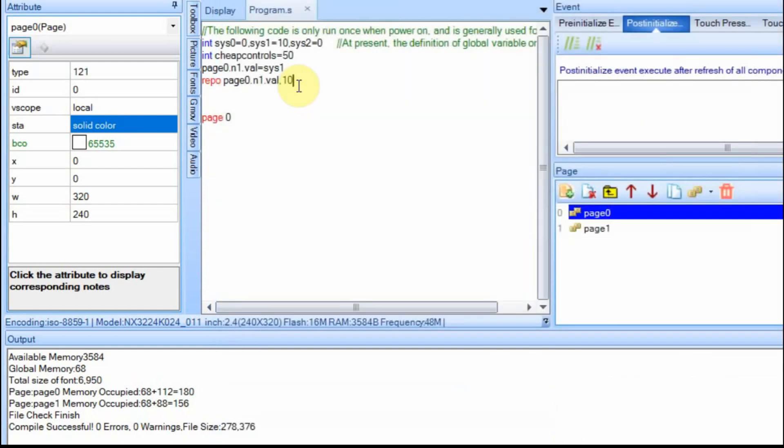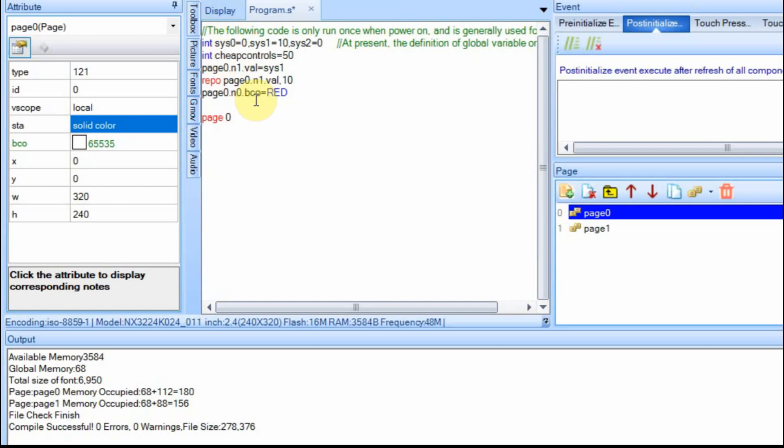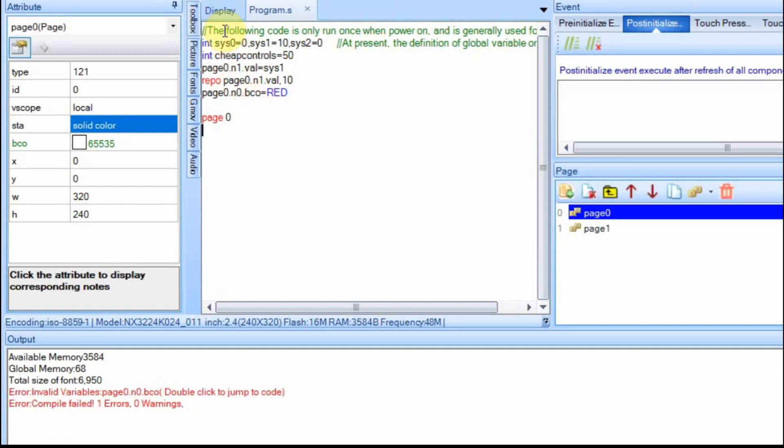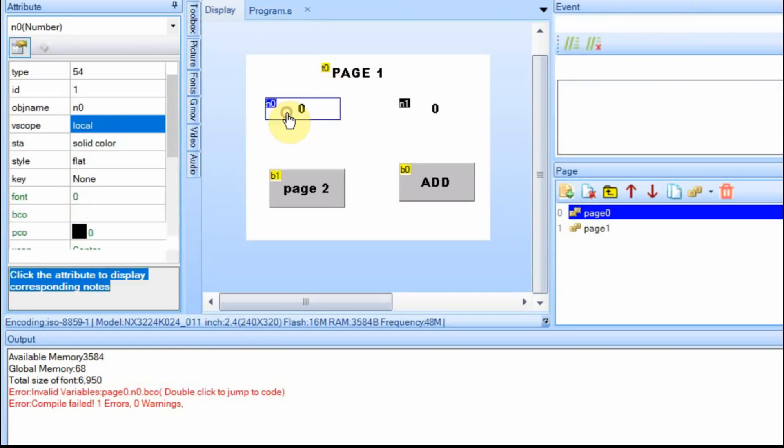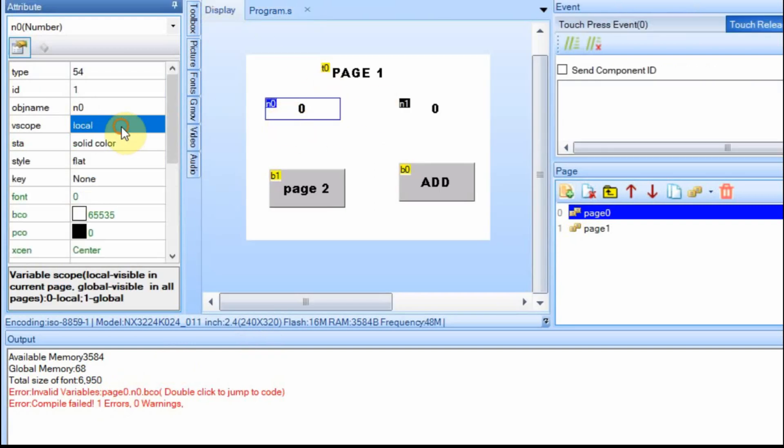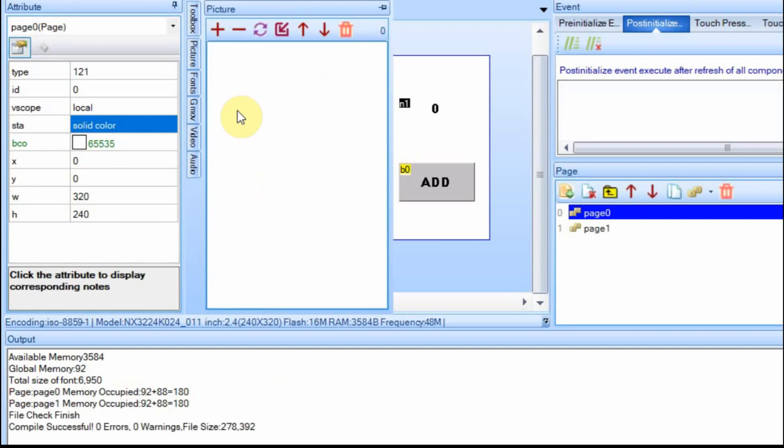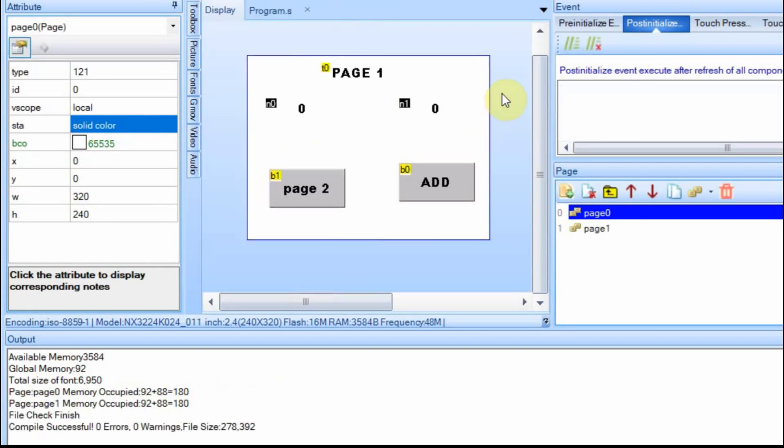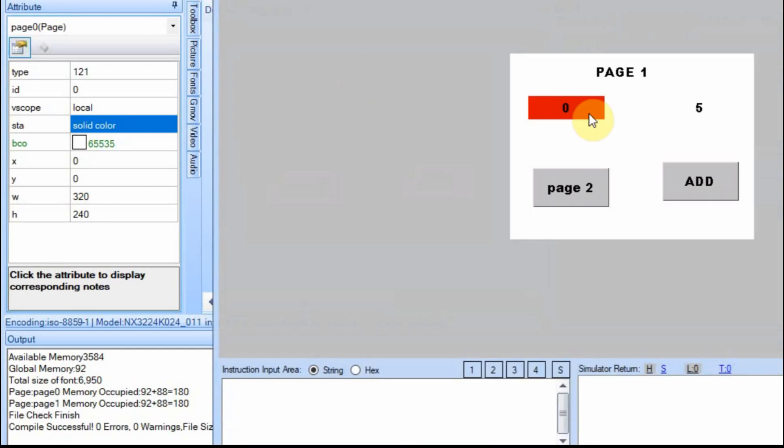I had a question about using this command, and that's what spurred on this video. And you can do other things in here, you can set colors. So we can set page zero n0 BCO equal to red. Of course, it's going to fail, I believe, because it's not set to global, but we can make that change. So let's compile it, and it did fail because you can't see it. But let's go to the display, and let's just change this to global. And now it compiled just fine. So now the background of this should be red when we run it in debug. And it worked.